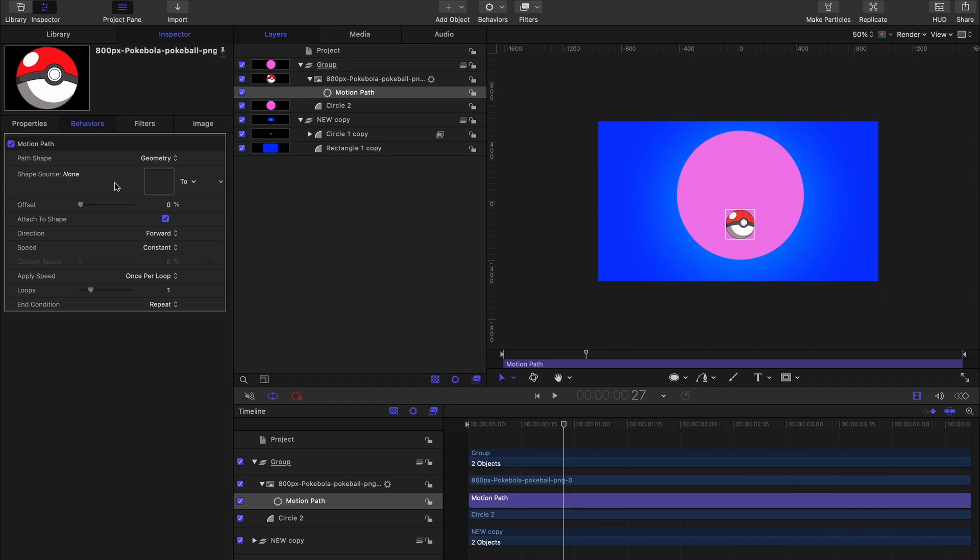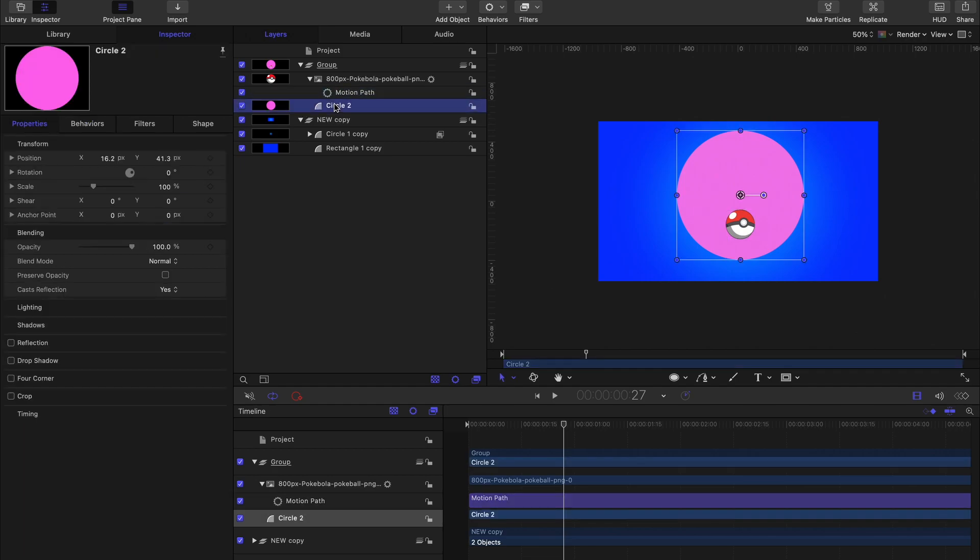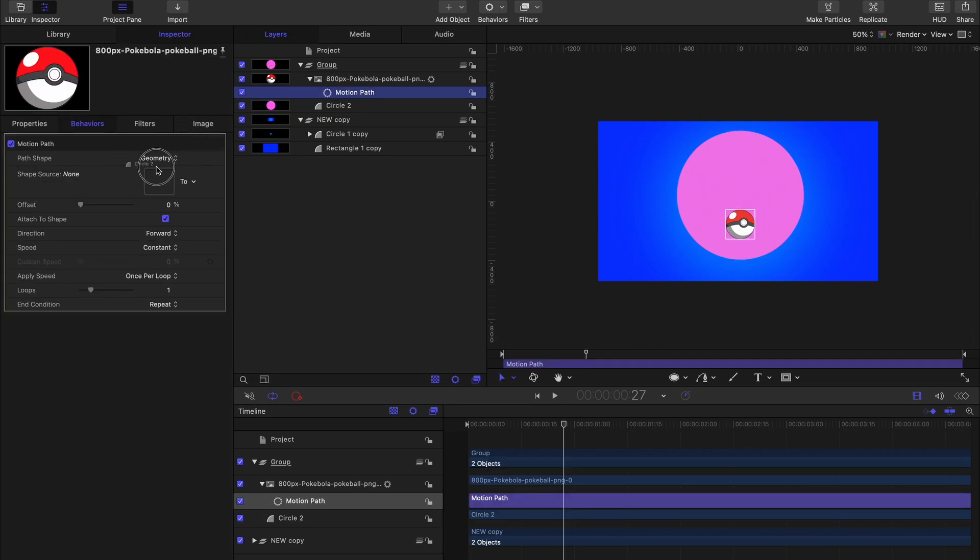So what we need to do is add a shape to that empty box. With the behavior still selected, let's click and drag our circle inside of that shape source well.